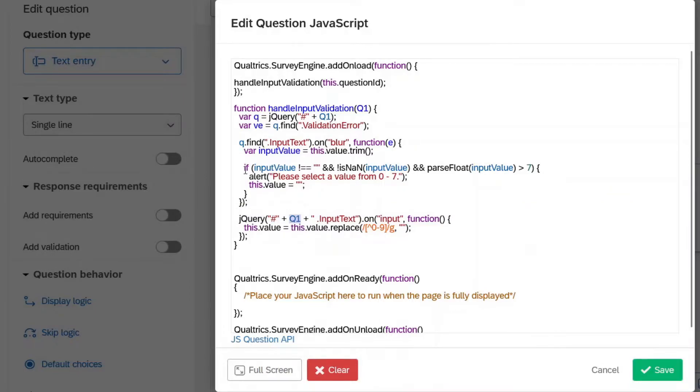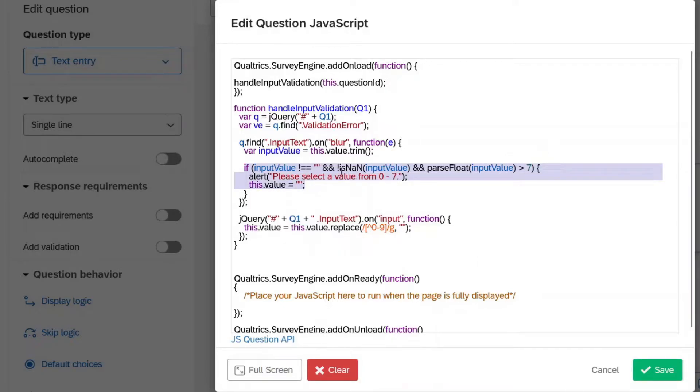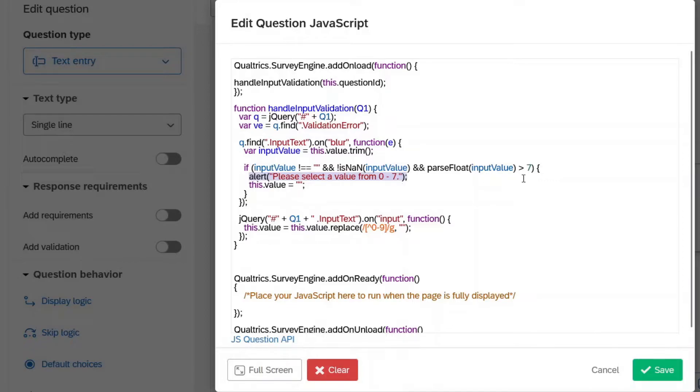And this is the actual data validation itself. So we're saying if the value is not blank and it's over seven, then it's going to give us this alert right here. So if you want to change things, you want to change this to greater than 10, you change that seven to a 10 and also right there.